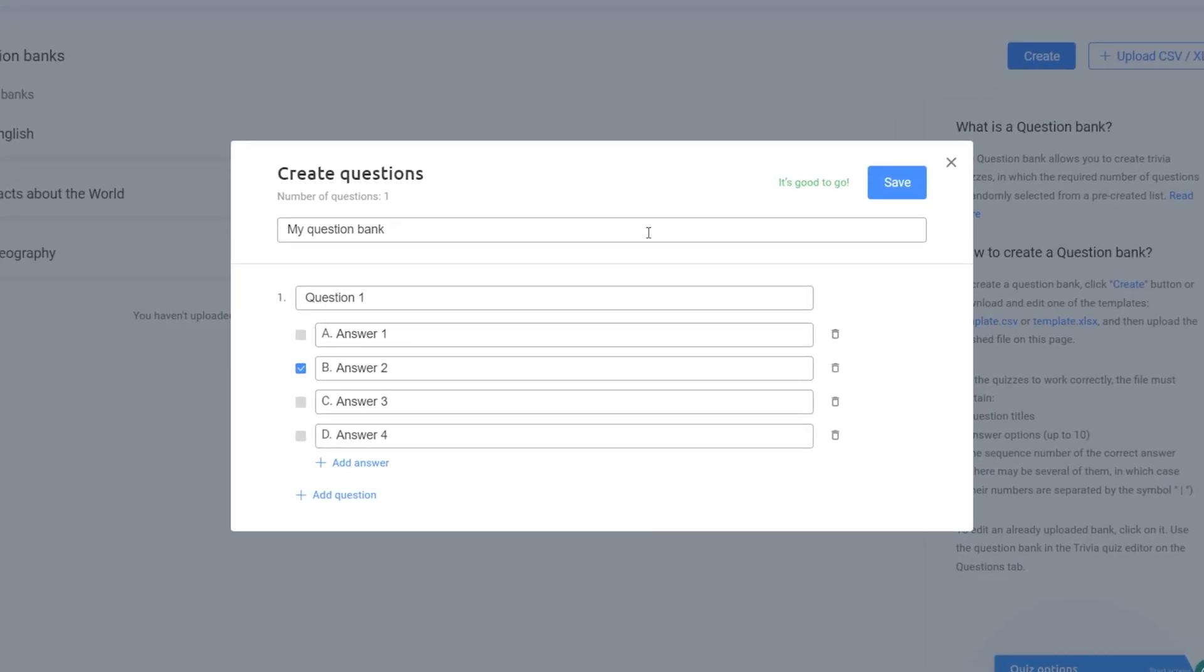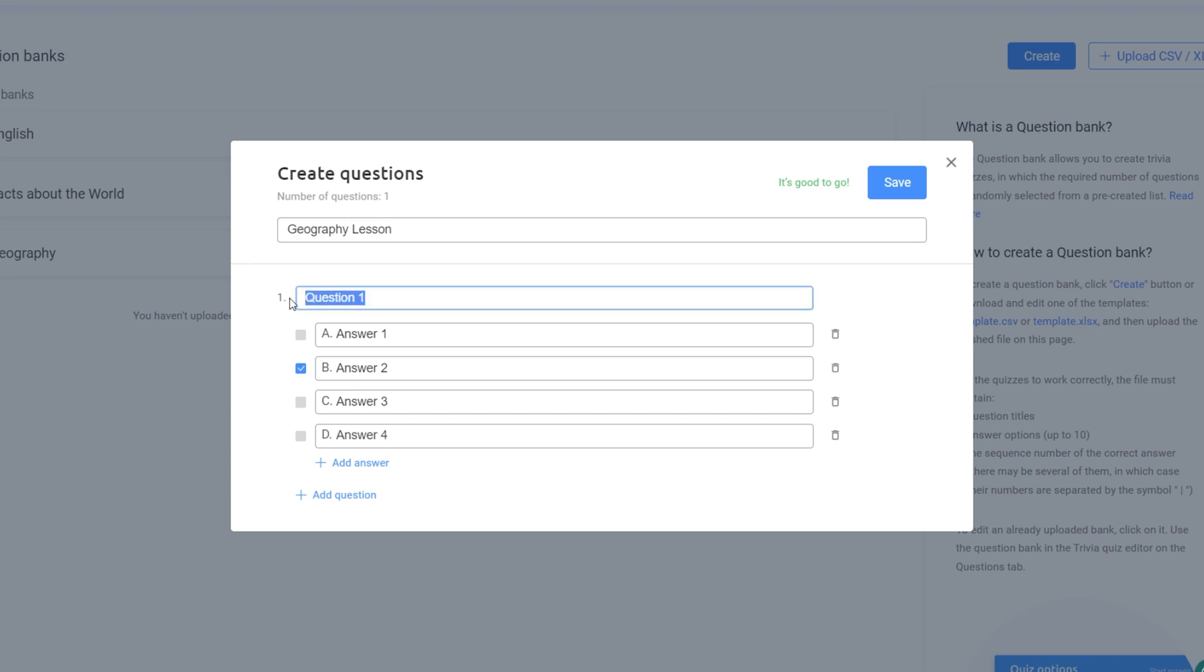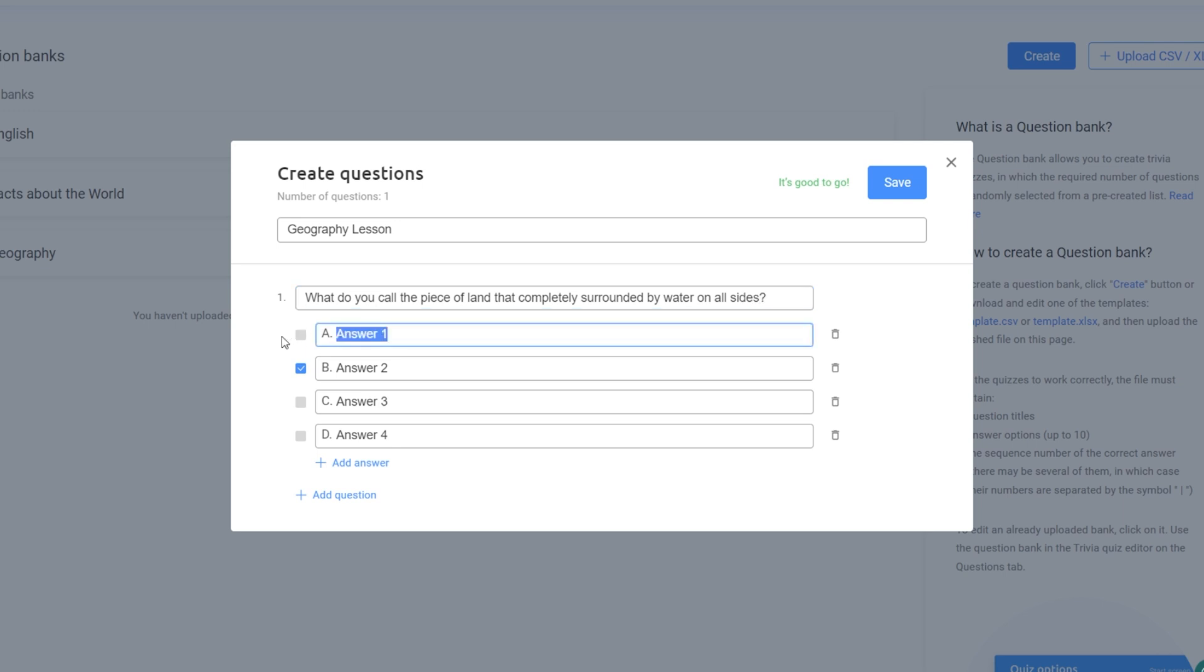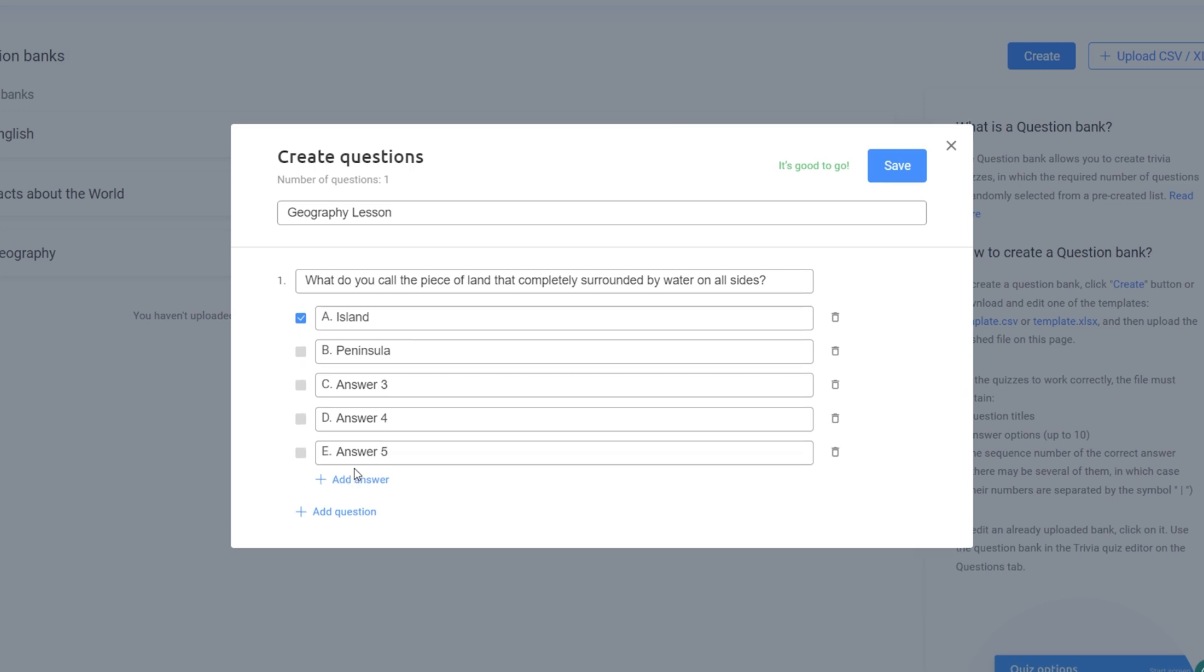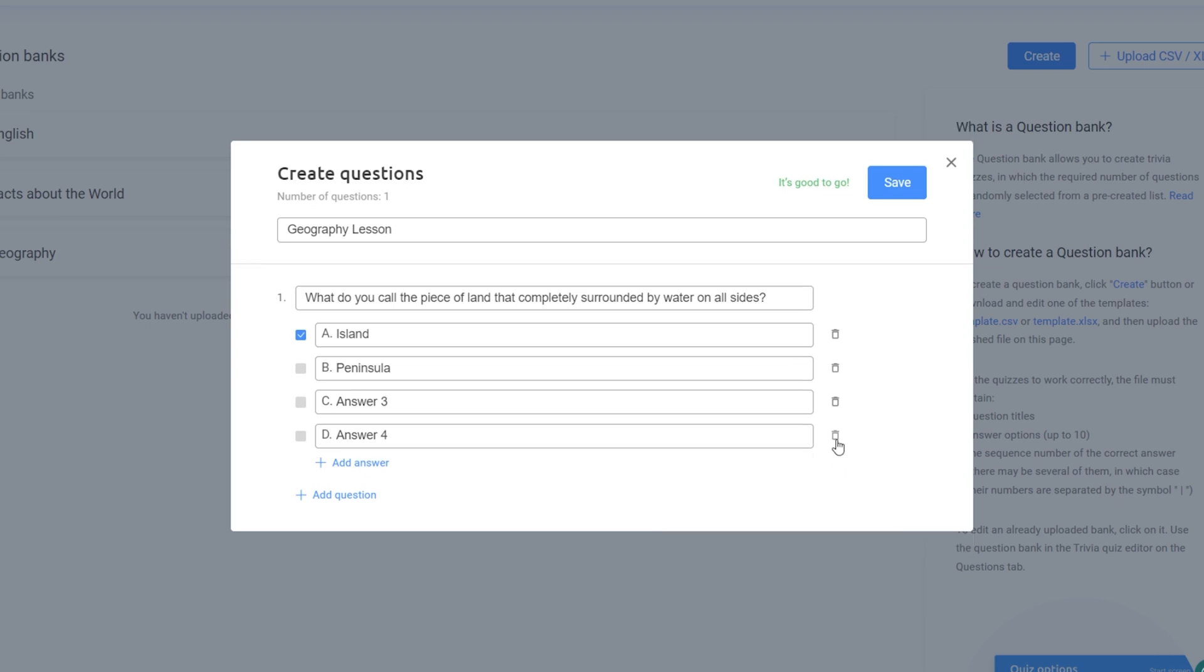Name your question bank and enter the necessary questions and corresponding answers into the provided fields. Check the boxes for one or more correct answers. You also have the option to add more answers to each question or remove answers that are no longer relevant.